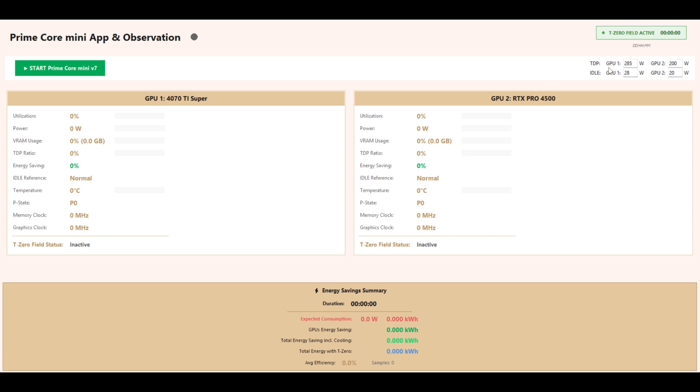GPU Panels: Left 4070T Super, Right RTX Pro 4500.